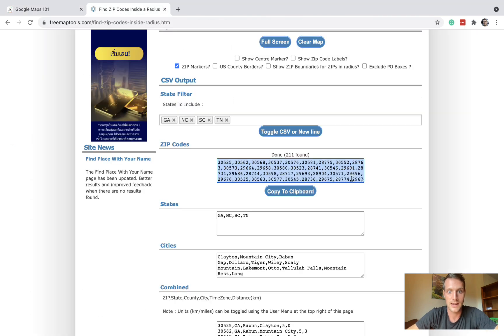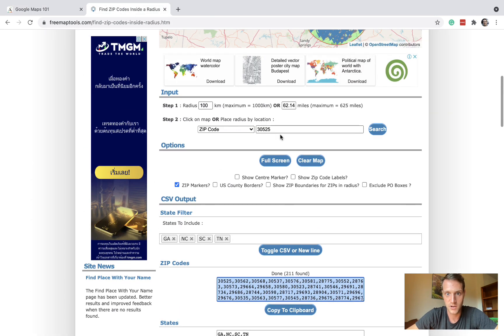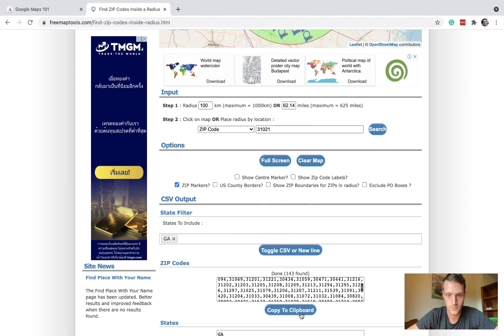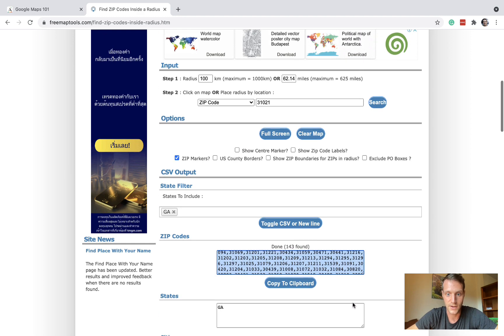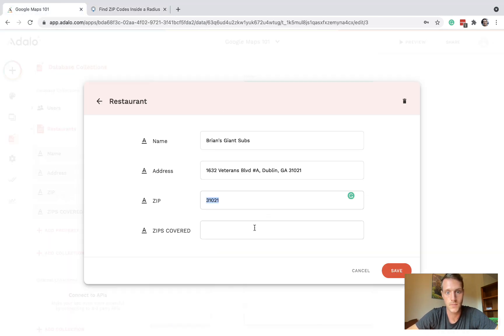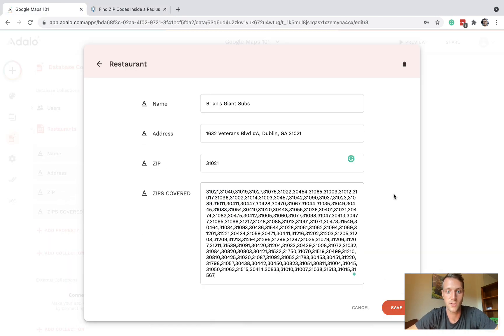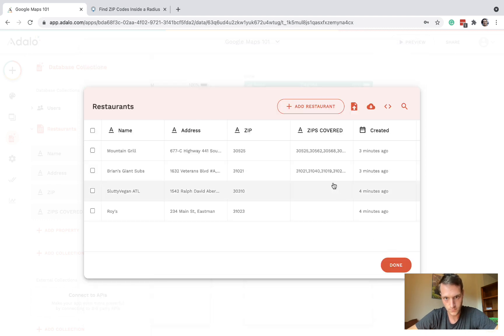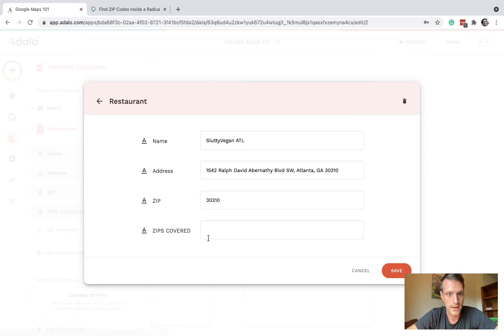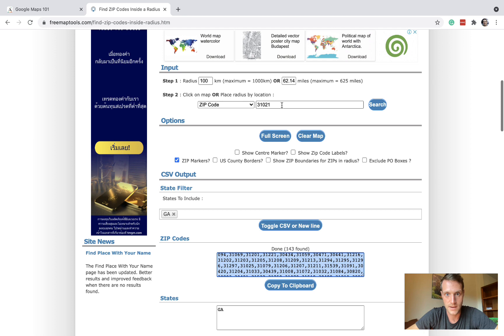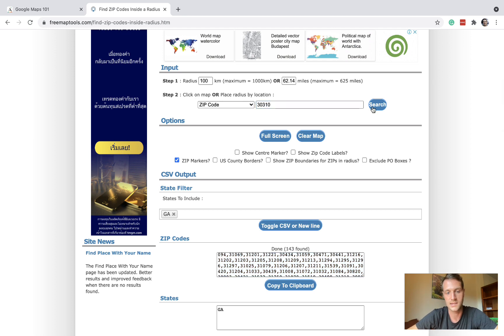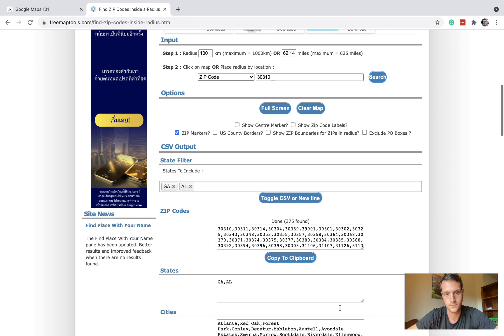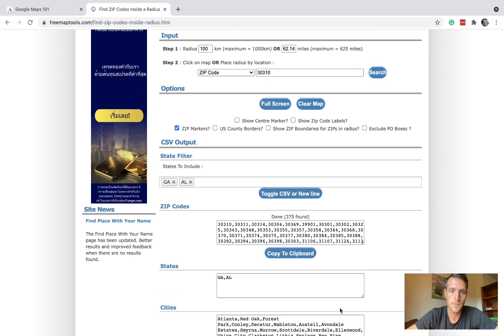The next one, Brian's Giant Subs, let's take the zip code, put it in here, search, and again copy those zip codes and put them into the database. And the next one we can do the same again.